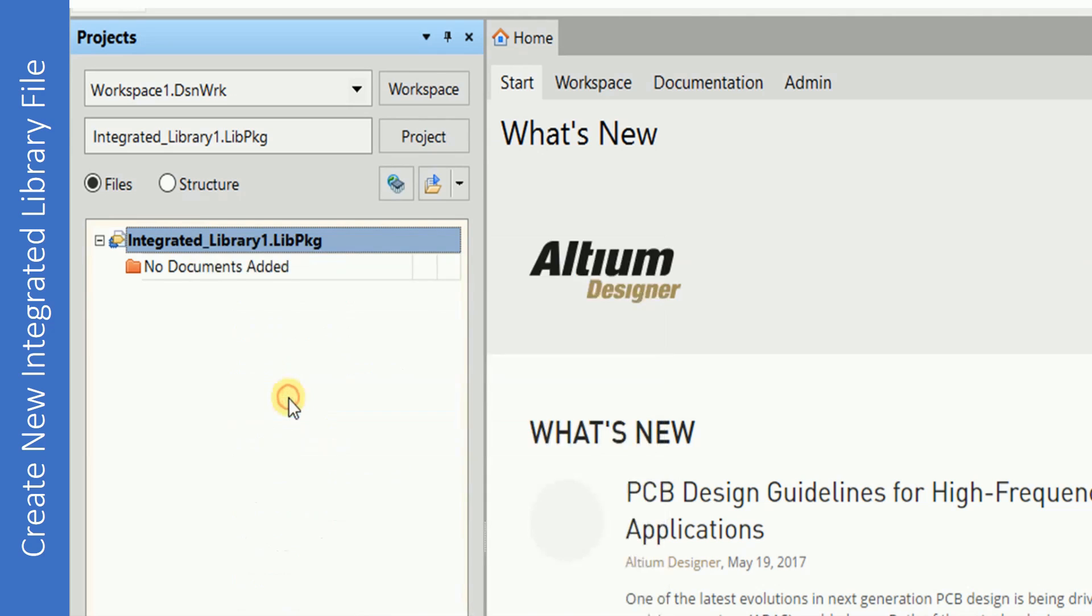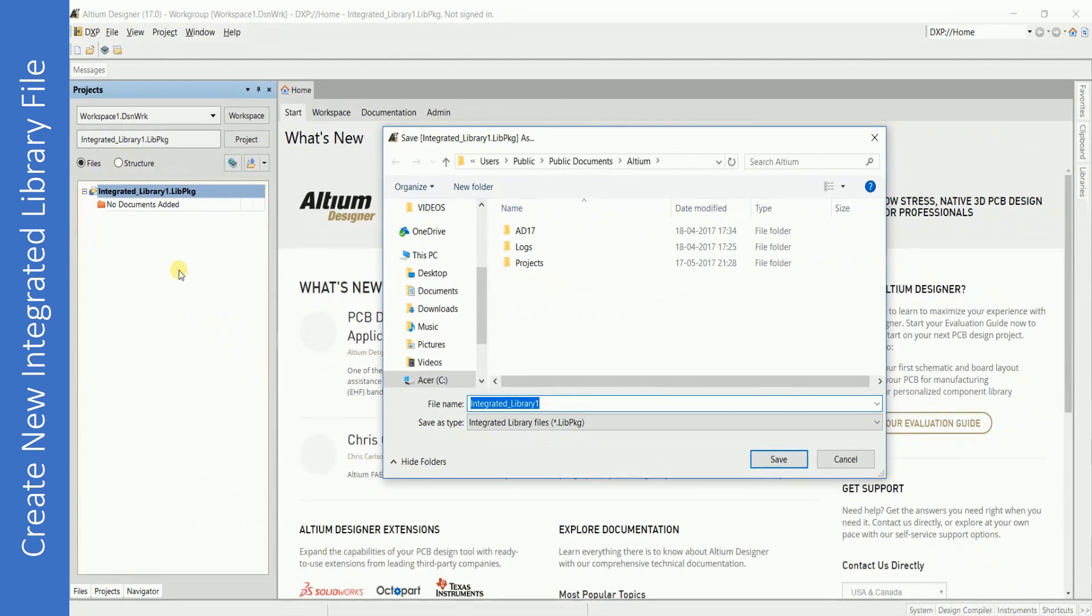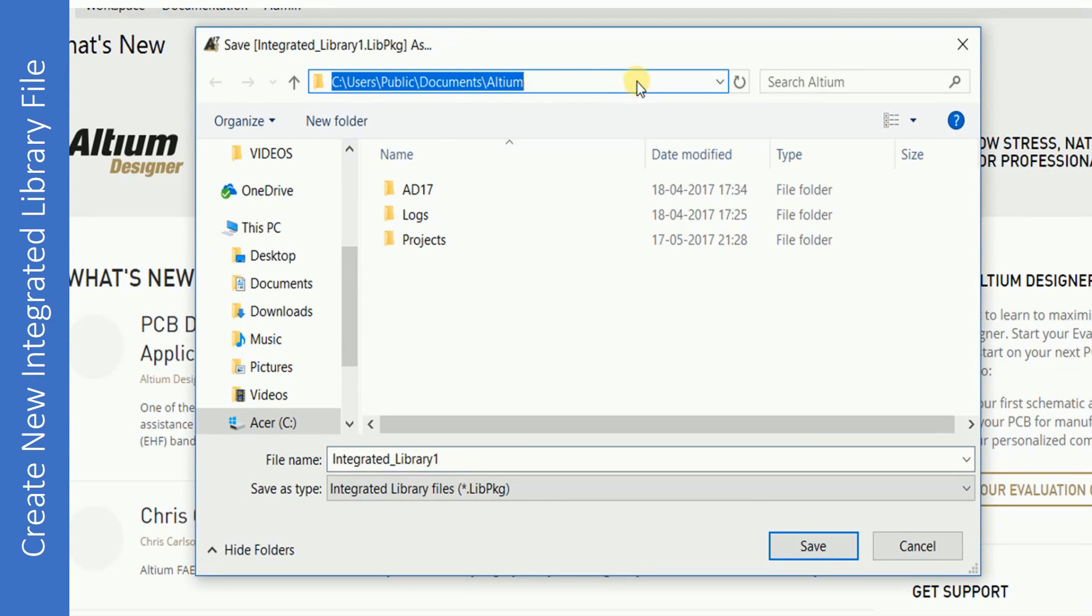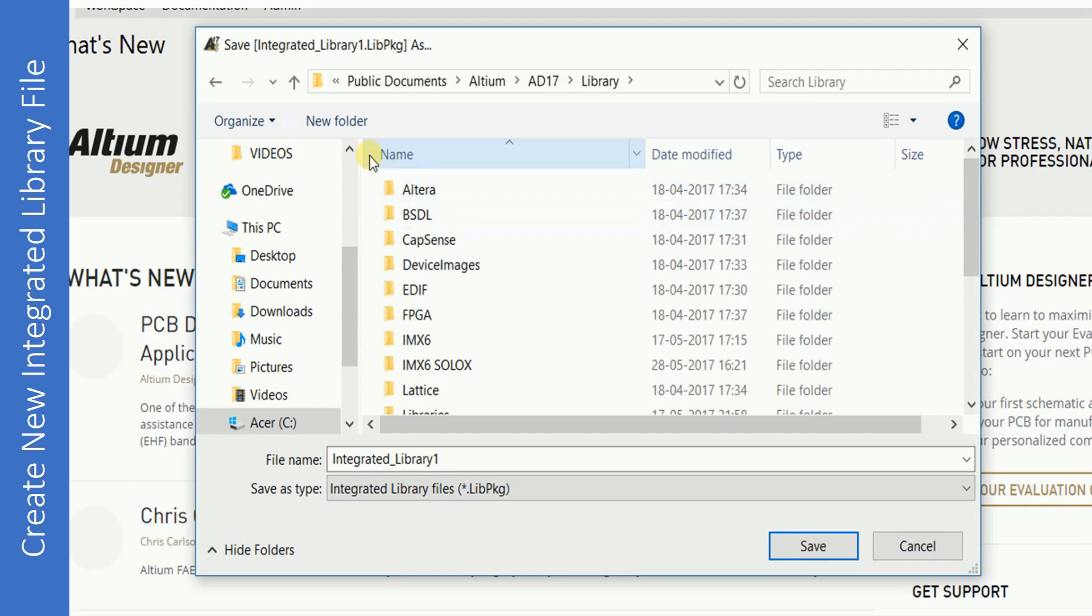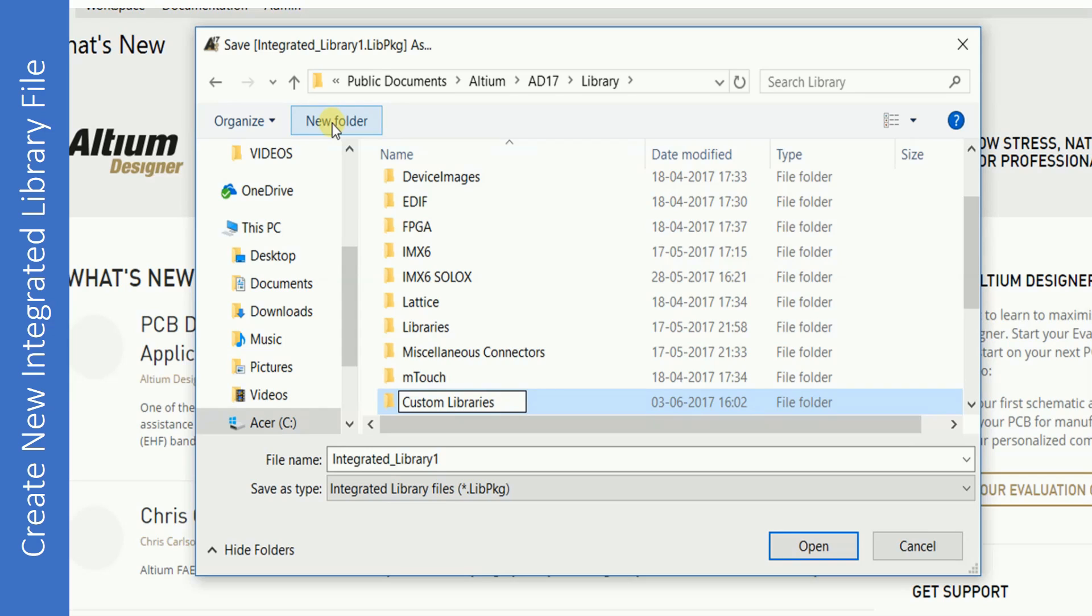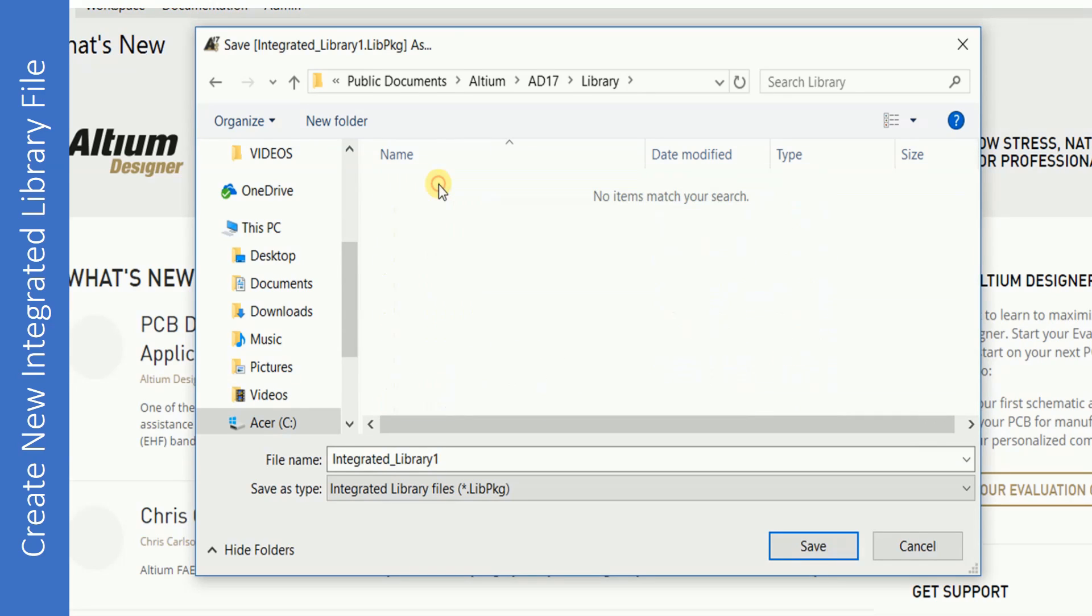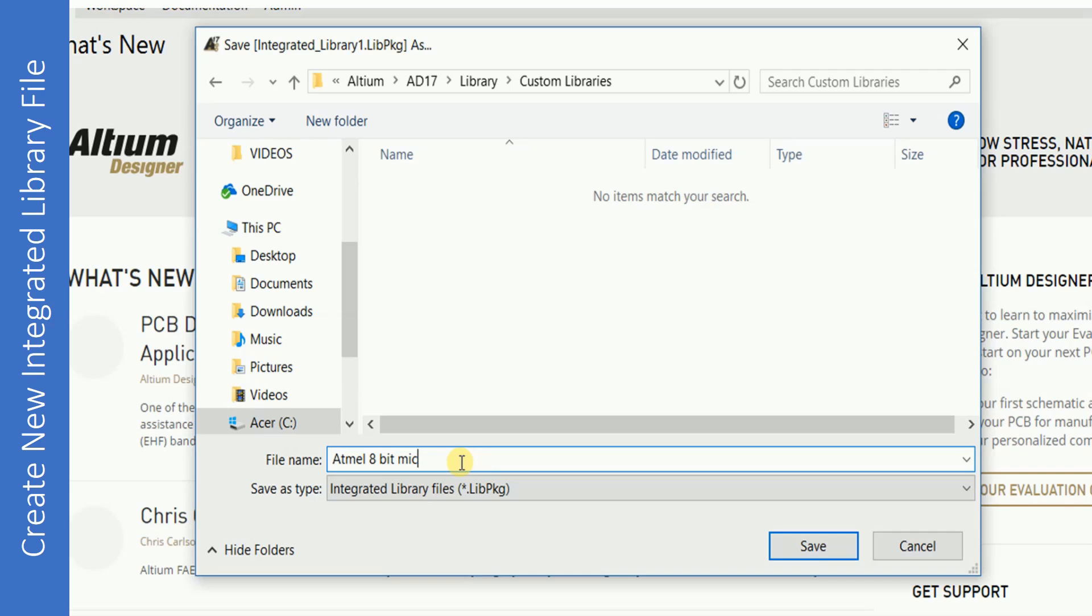Once added, just right-click on the integrated library and save the project. Select the path where you want to save the integrated library. Notice the default path for Altium libraries: Open 8017 folder, open Library folder. This is where all the libraries for Altium are. Create a new folder, put your old custom libraries.